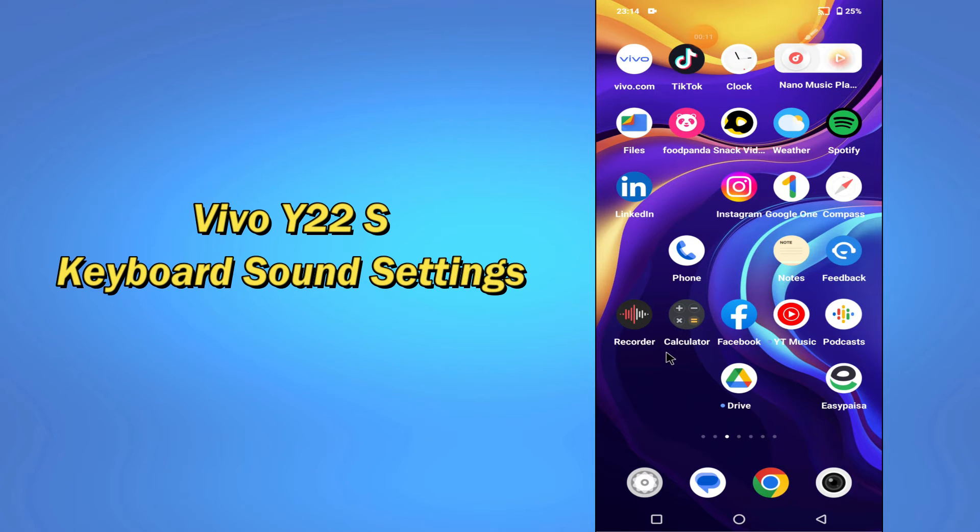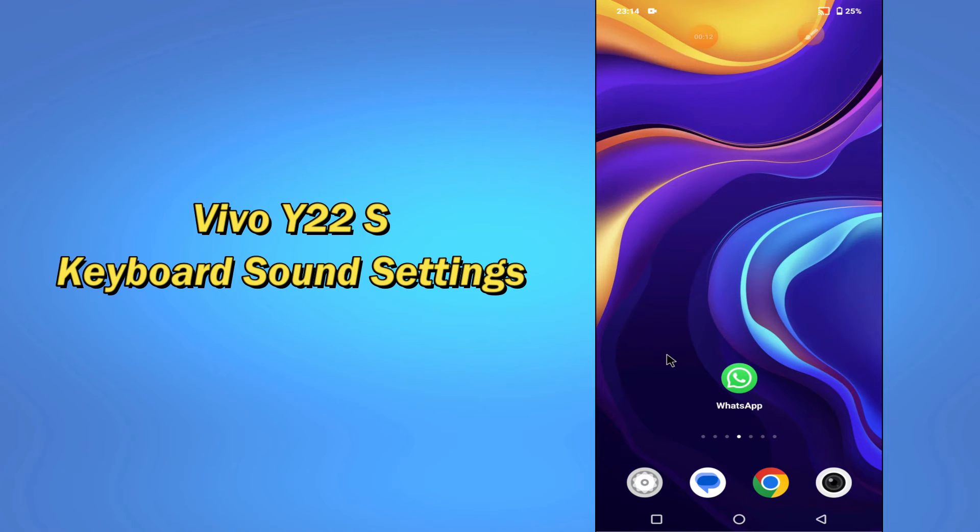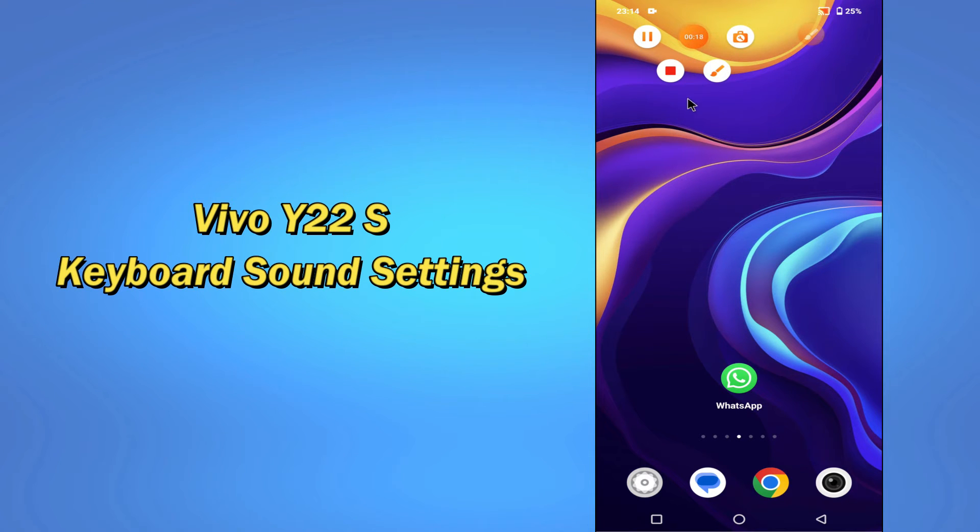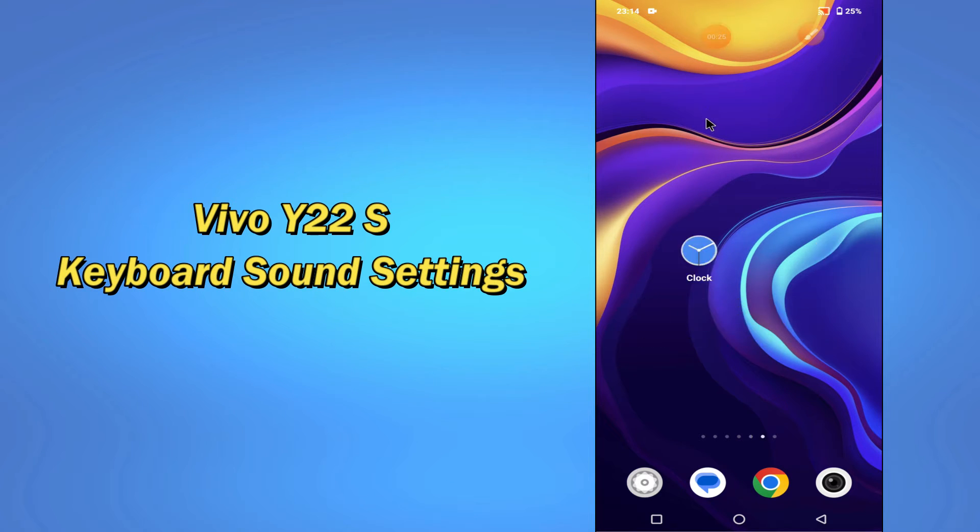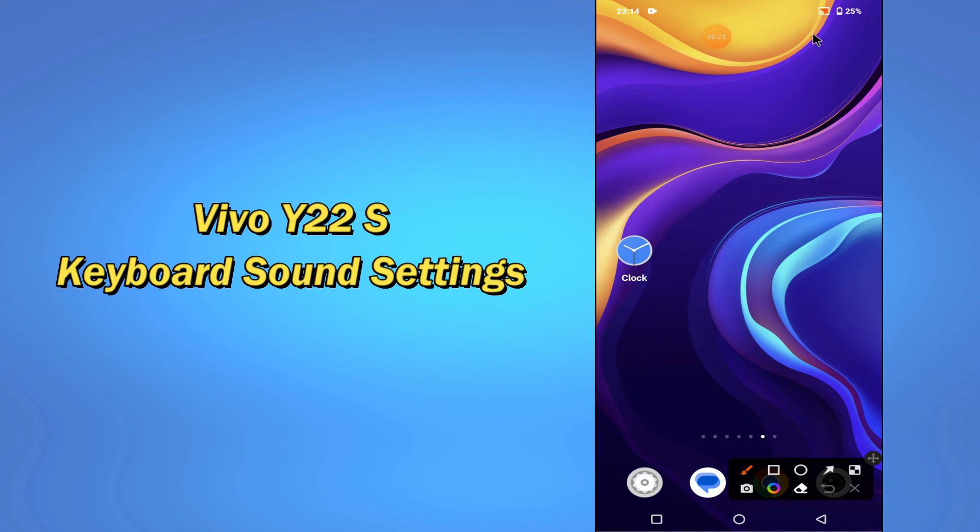So if you want to turn on or off keyboard sound in your device, you have to follow a few steps which I'll be sharing with you in today's video. But before that, hit the red subscribe button and the bell icon to stay updated. Now watch this complete video and you will learn all about the keyboard sound settings of your device Vivo Y22s.